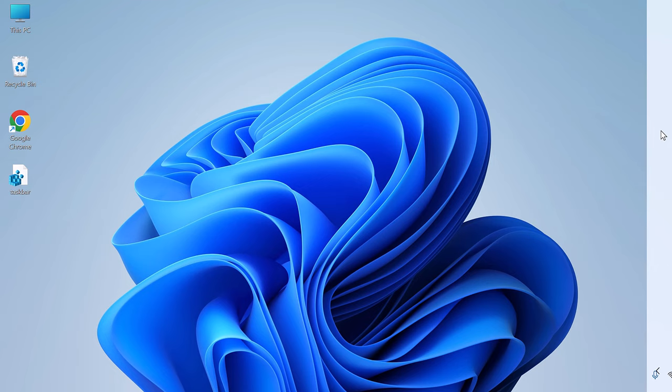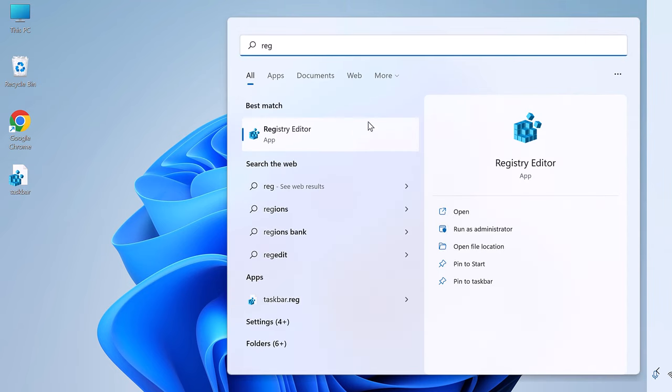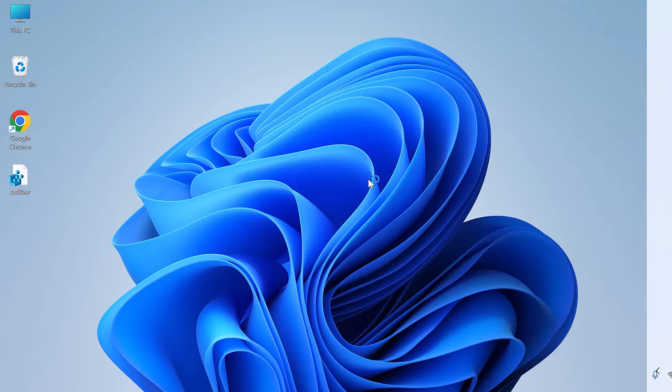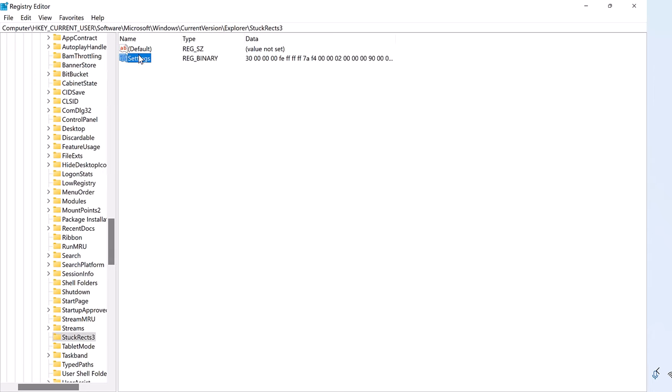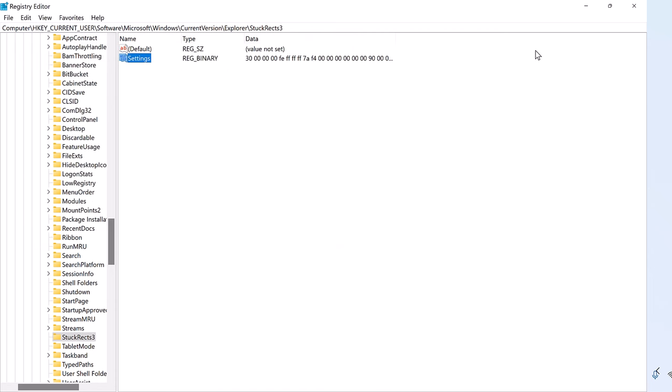Open the Registry and go to Settings. Now let's again change the value to 00 and again restart the Explorer.